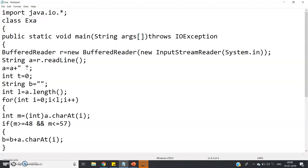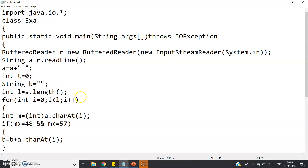We store the input in variable 'a', then do a = a + ' ' (one extra space at the end), as shown in the algorithm — if you want to know why, please go through the linked video. Then int t = 0 (to store the addition result), String b = "" (empty string), int l = a.length() (the length of the input). Then a for loop: for(int i = 0; i < l; i++) traversing from beginning to end.